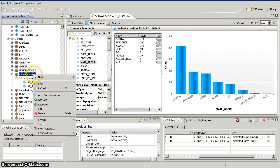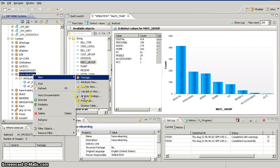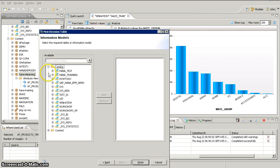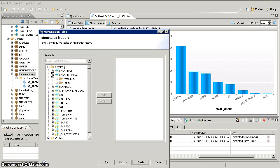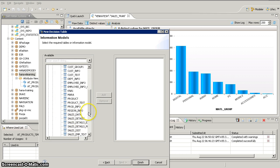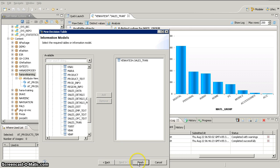To create a new decision table, we'll open our package in the e-learning project, right-click, select New, and then Decision Table. We'll name it 'sales_discount' and create a new one, so we're not selecting copy from. On the next screen, we have to select the source — you can create a decision table on tables, analytic views, calculation views, attribute views, or procedures. Here we are going to use the table called sales transaction data. We'll add it to the right side and click Finish.